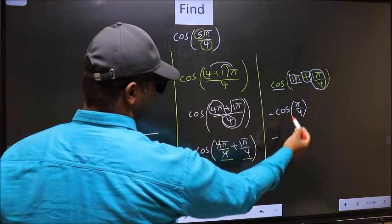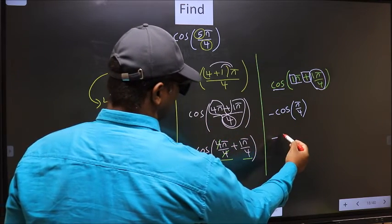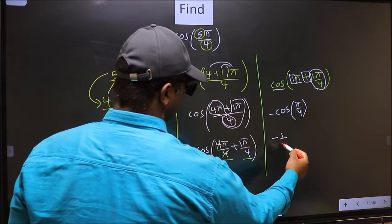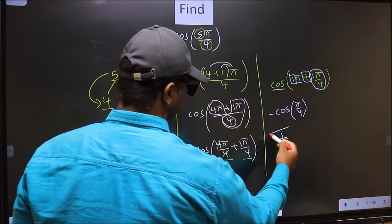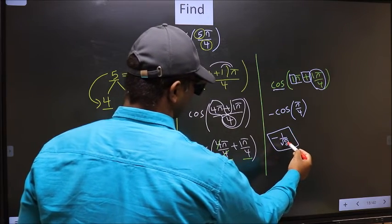So the answer is negative cos(π/4), which equals −1/√2. This is our answer.